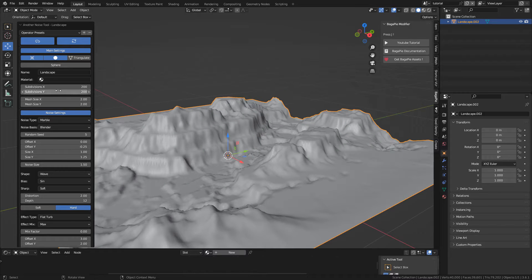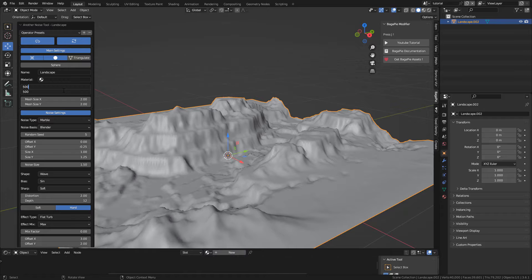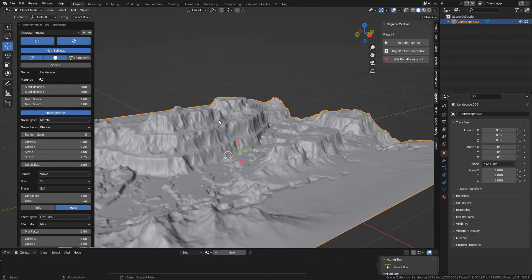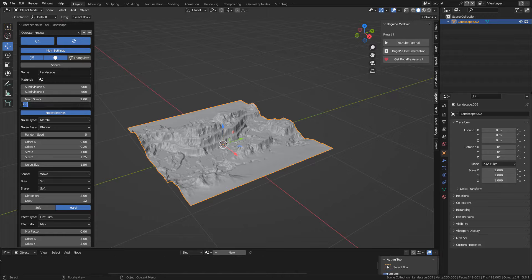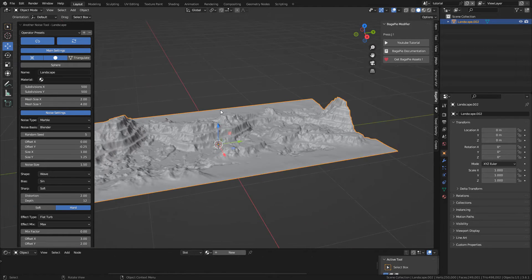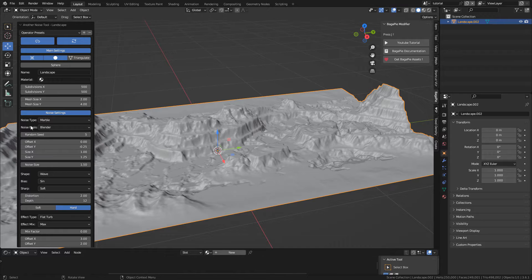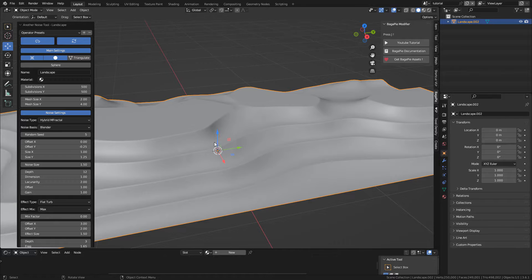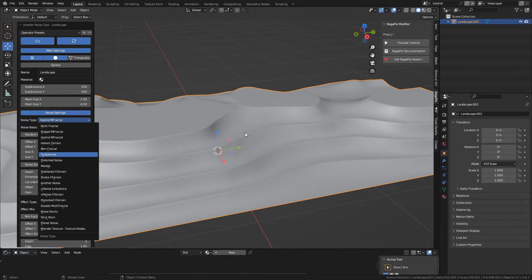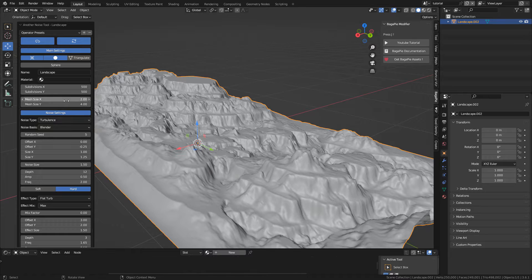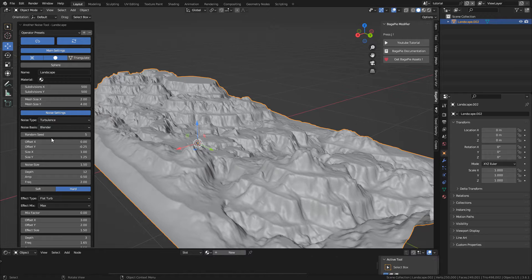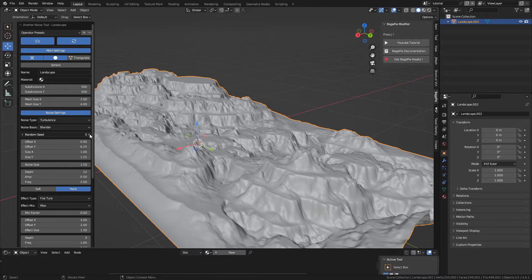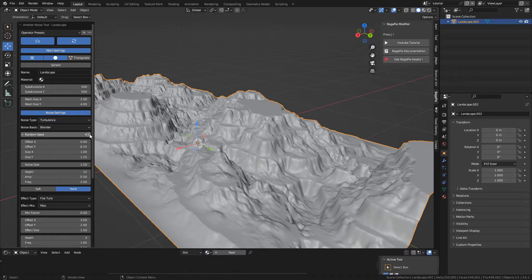And we can change the resolution, Mesh Size, the Noise Type, and Seed to randomize the terrain. As always I recommend to play around with the settings and have fun creating the terrain.